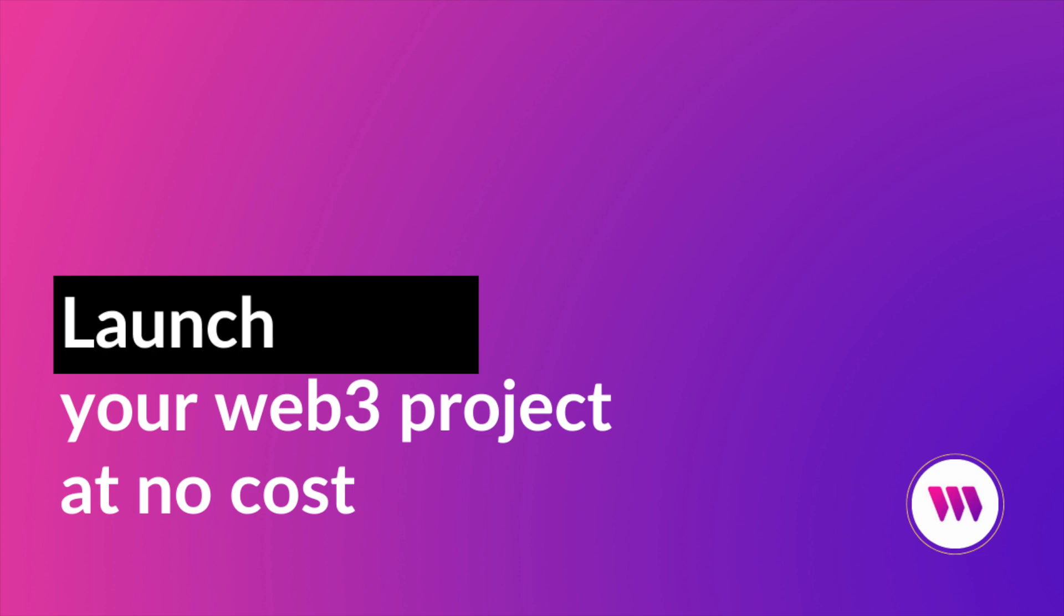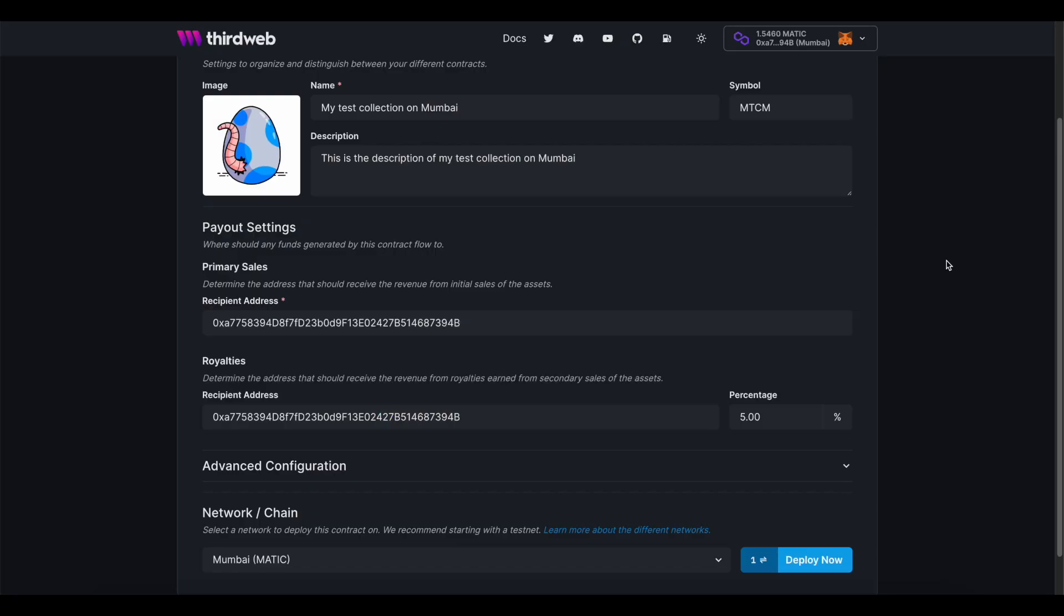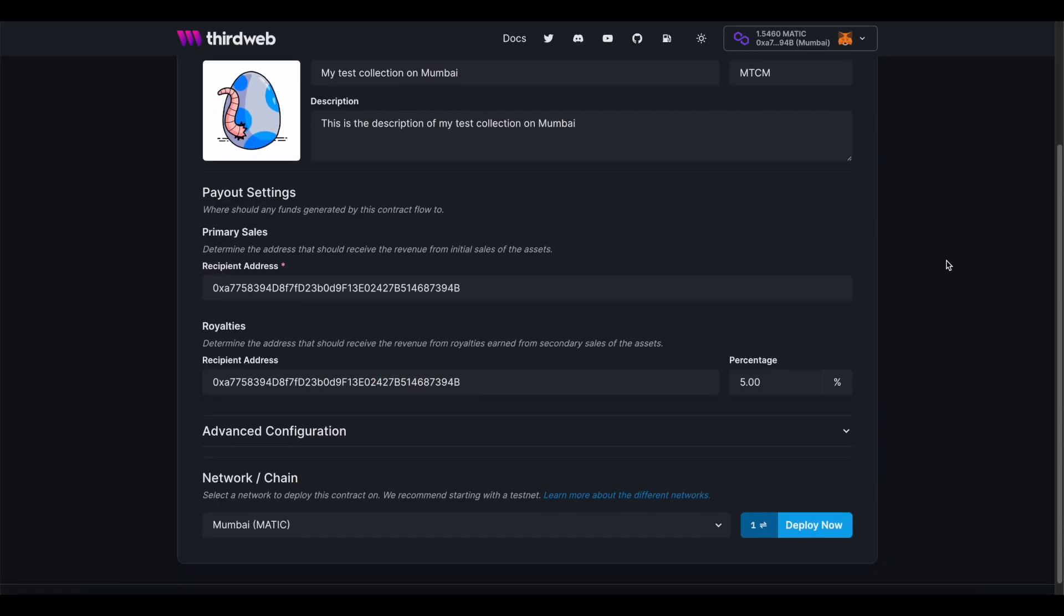Testnets act as a way to test smart contracts in a sandbox environment before they're deployed to the main network and interact with real currency. By using a testnet, you can quickly get your application up and running without having to worry about the costs of deploying to the main network. If you're looking to launch your Web3 application with ThirdWeb, we strongly recommend that you first deploy your smart contracts onto a testnet.